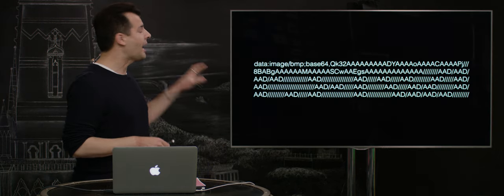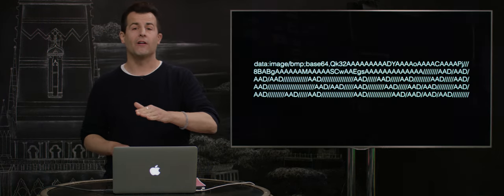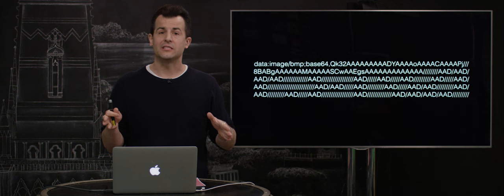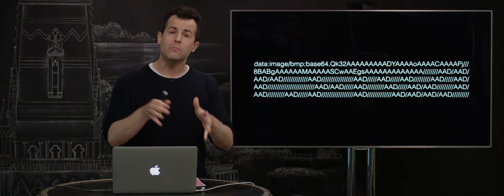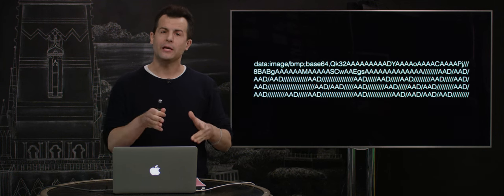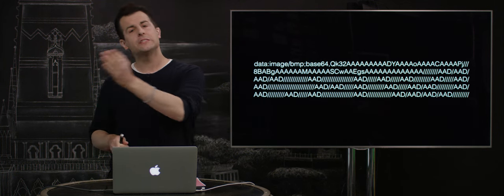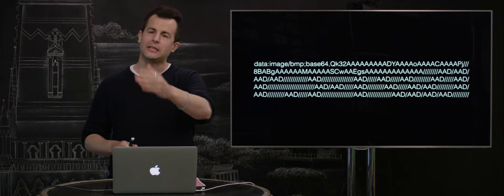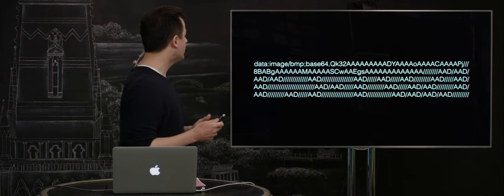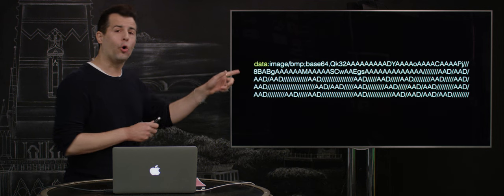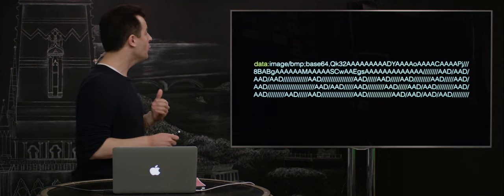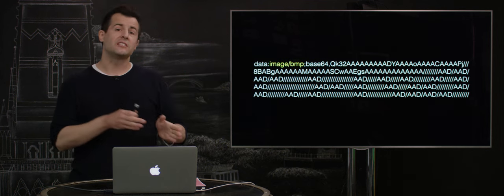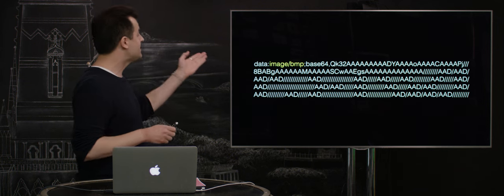Well, here's an example of an actual data URI. Among the compelling uses of these things is to embed images and other assets inside of web pages without having to link to secondary files that then have to be loaded, typically a bit more slowly. Notice that it too begins with data colon, specifying this is a data URI or URL. Then it specifies what the type of the file is that follows.